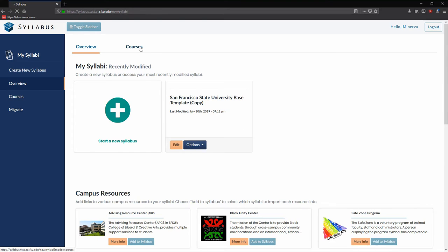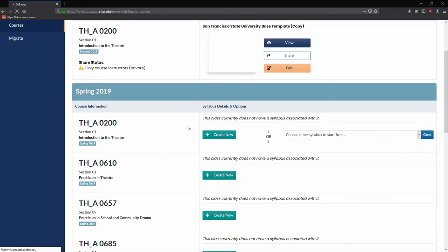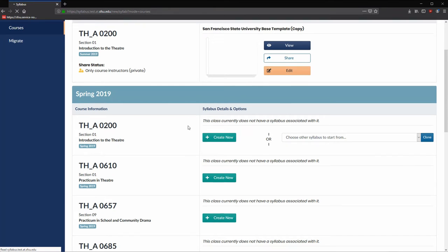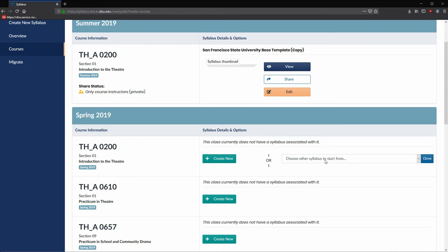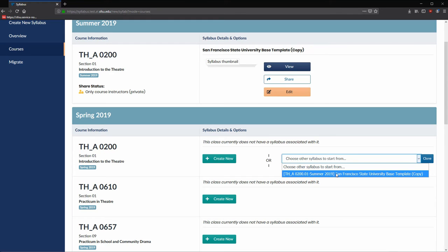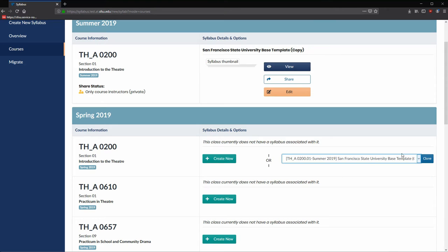Let's navigate back to the Courses tab to see the changes on that page. As you can see, there are two different sections of Theater 200. Instead of creating a new syllabus from scratch, we can clone the syllabus we just created into this course section. From the dropdown, you can see the details of the syllabus we just created. Select Section 1 and click Clone.